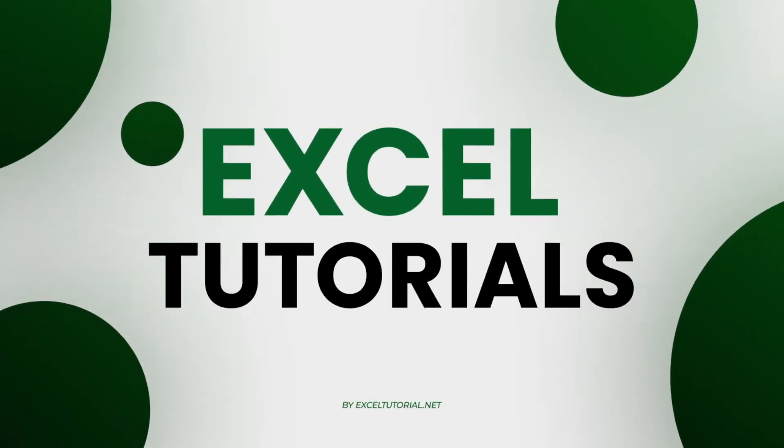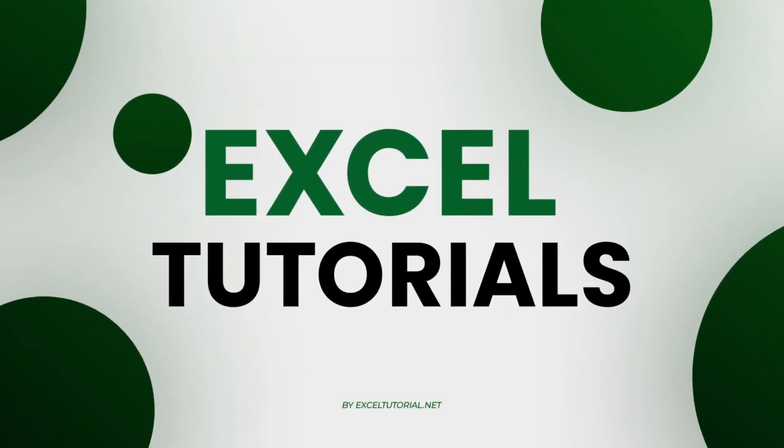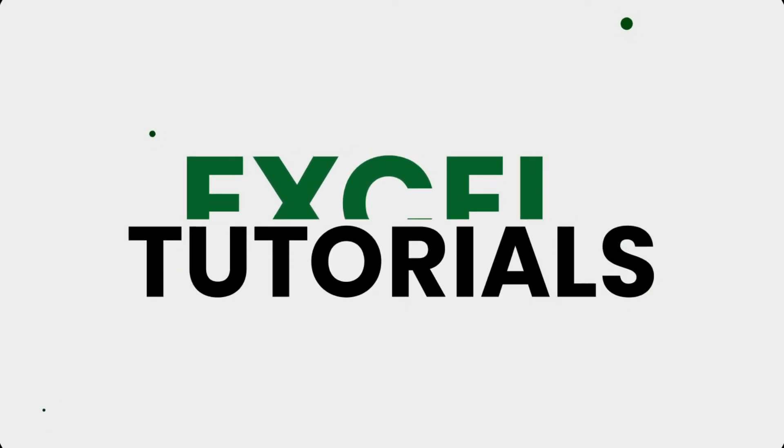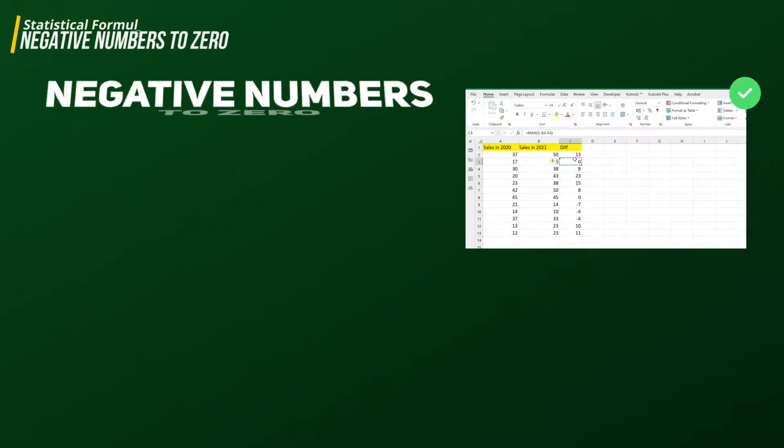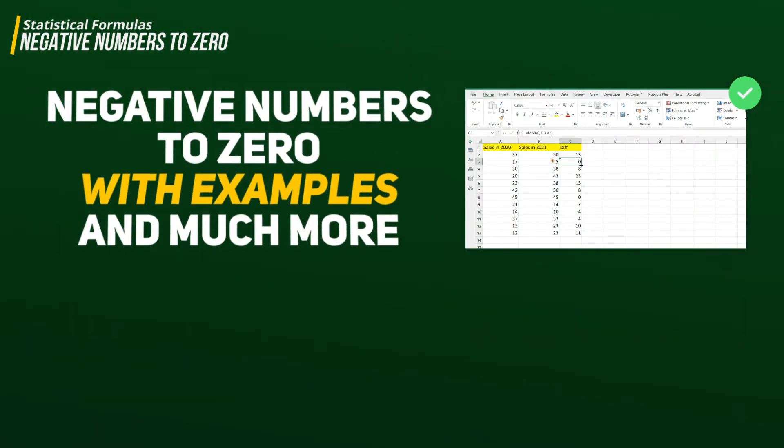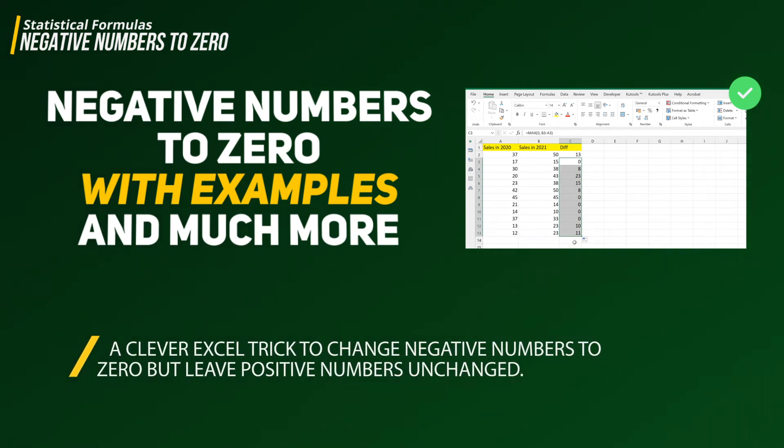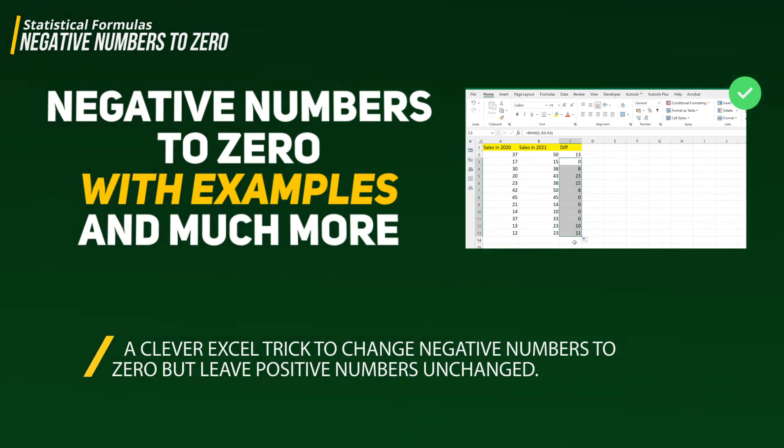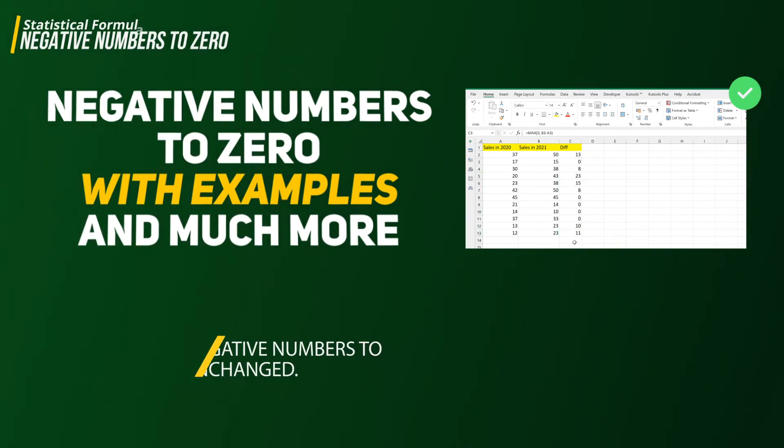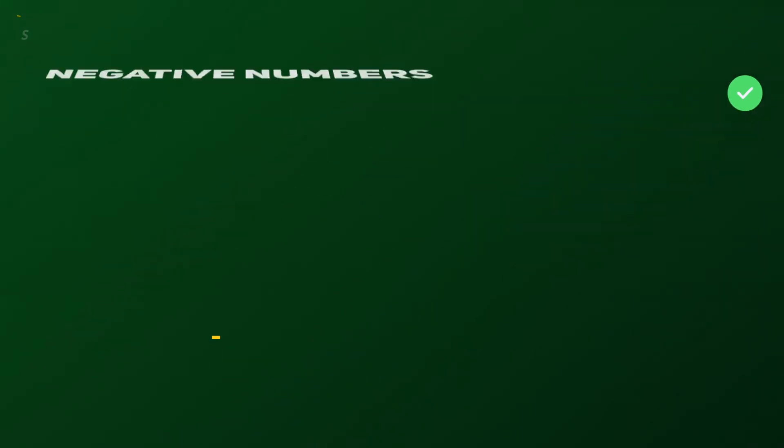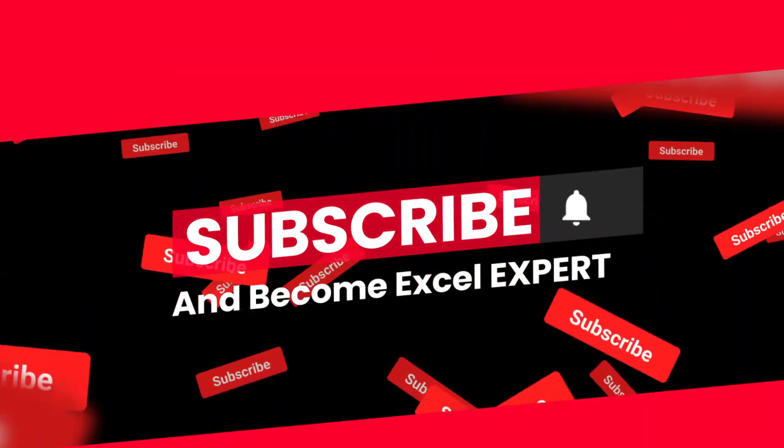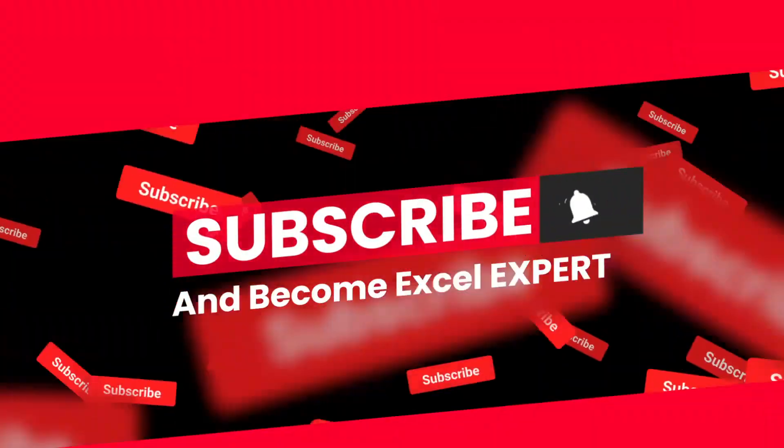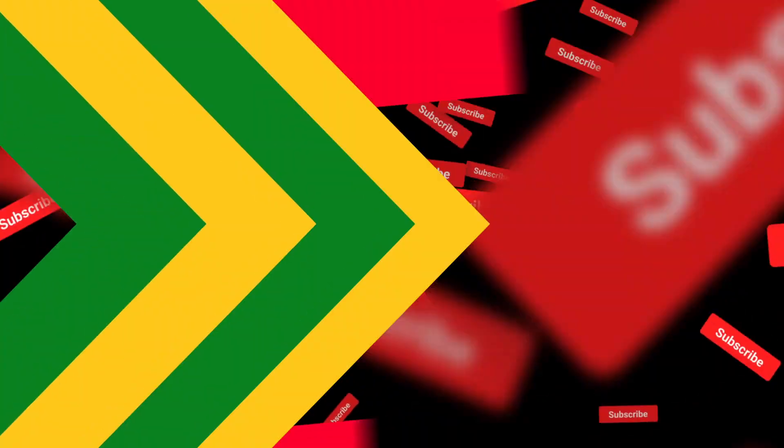Hey guys, welcome to Excel Tutorial channel again. In this video on statistical functional formulas in Excel, we have a formula for you to change a negative number to zero. If you want to find out how to do it, please keep following this video. If you haven't subscribed to the channel, please do it because we are going to cover each and every aspect of Microsoft Excel.